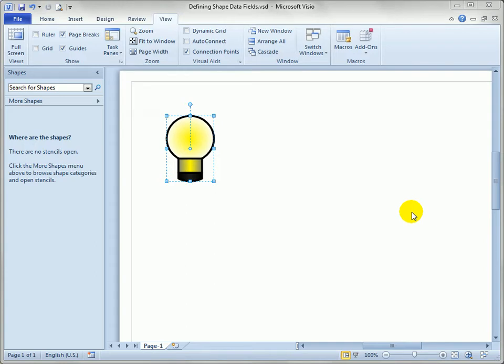So let's add some shape data fields to a shape. You can see here I've drawn a slightly more involved light bulb shape than you see in the book, and we want to define some new data fields for it.